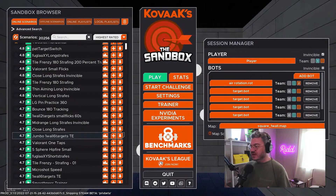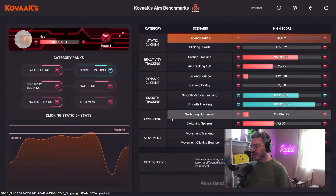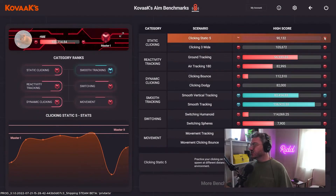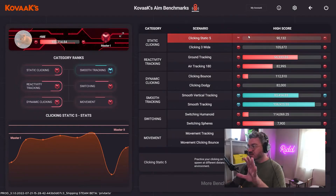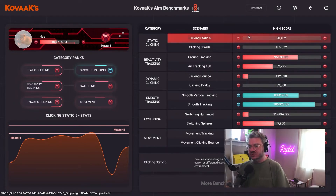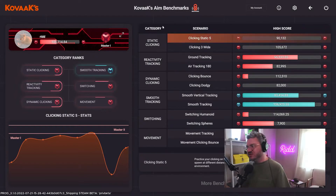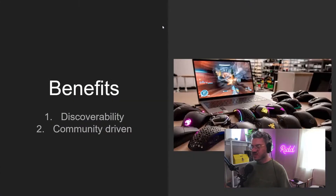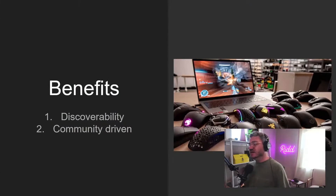Feeding somebody a system that they can natively invest in — that has score targets and rankings built into the software and the platform itself — is extremely beneficial. I think people probably overestimate how many people are willing to go out of their way to look for resources outside of the game, input their scores into spreadsheets, join discords, and read guides. A lot of people won't do that, so they'll never get the full benefit of an aim trainer.